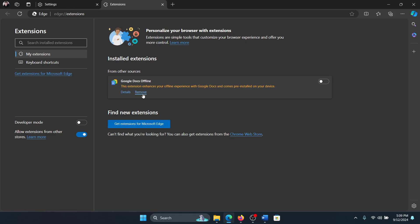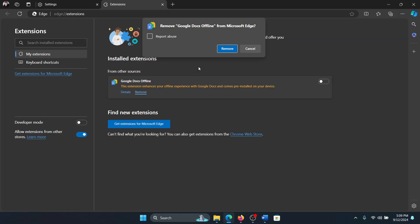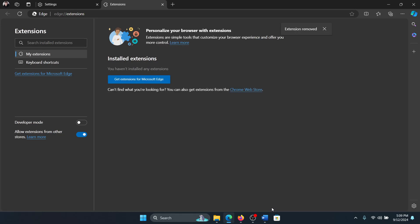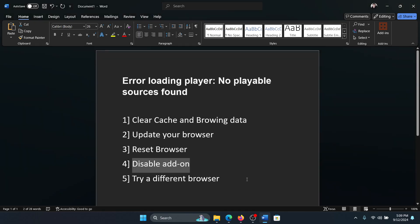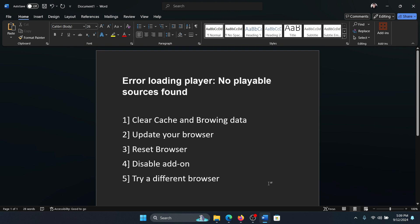If you have any problematic extensions, simply remove them. The next solution is to simply try a different browser. Open Chrome or Firefox or Opera, whatever you like.